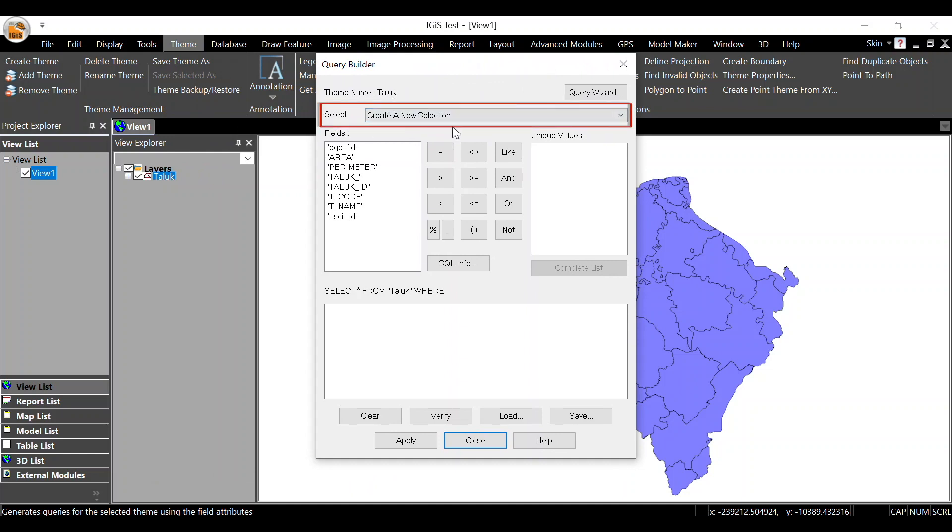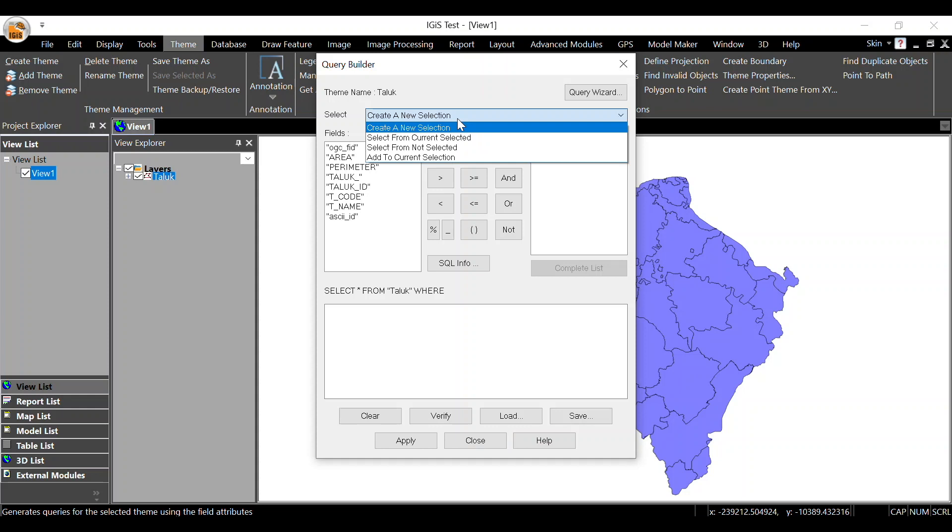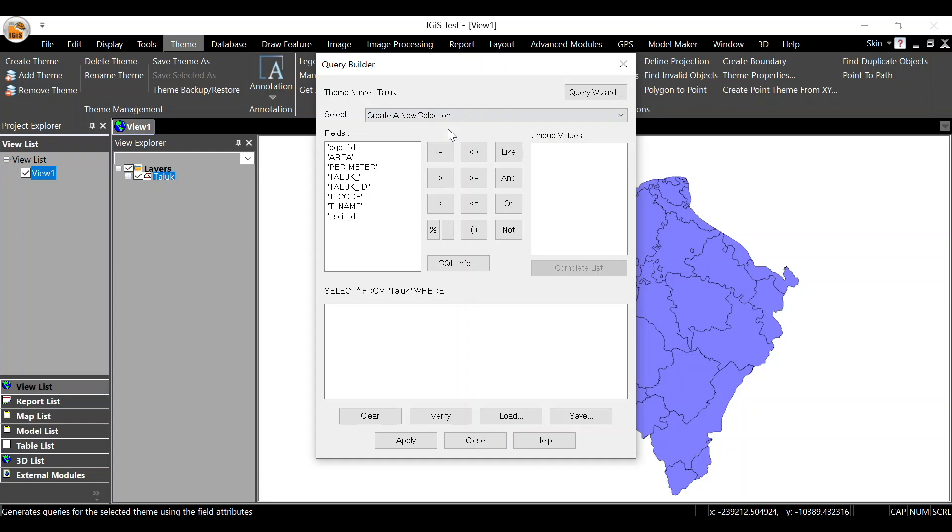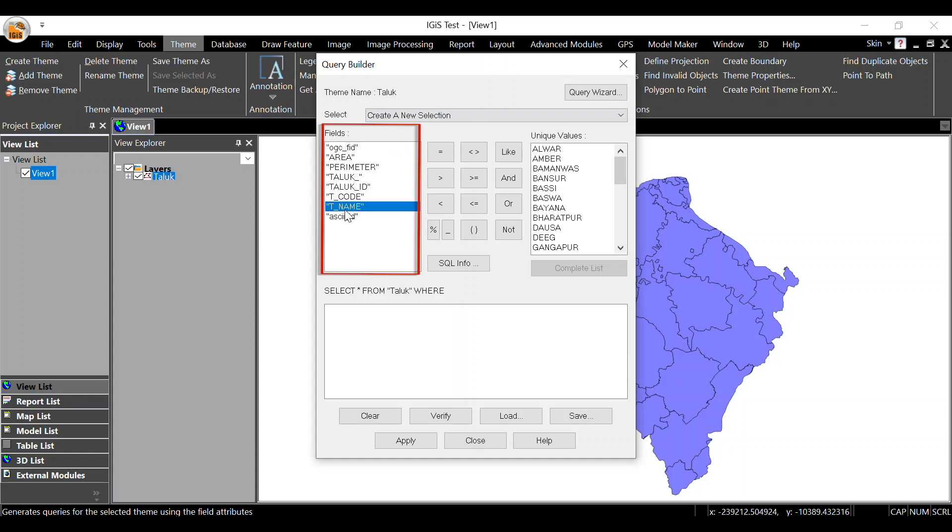In the select option, click on Create a New Selection option. As you can see, the field names belonging to the taluk layer are showing in the fields list, and the attributes are showing in the unique value list.